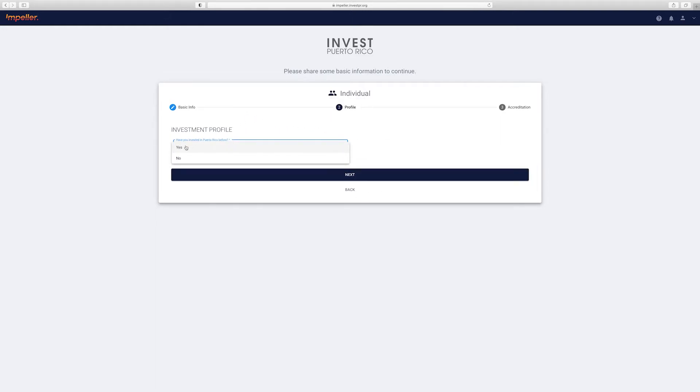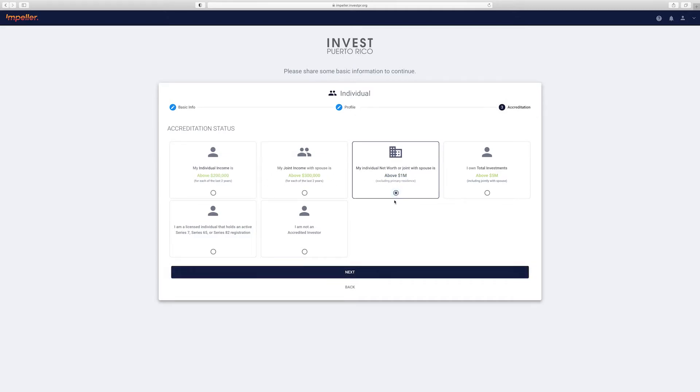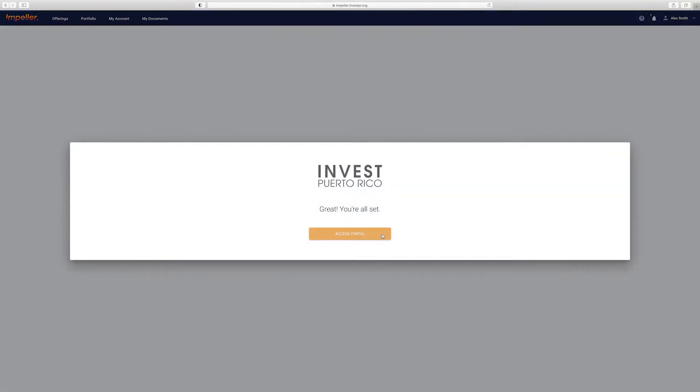After this, you will verify your accreditation status. Choose from these options what is appropriate for you. Once verified, you'll need to verify your email if you haven't already, and you're all set. Click here to gain access to Impeller.